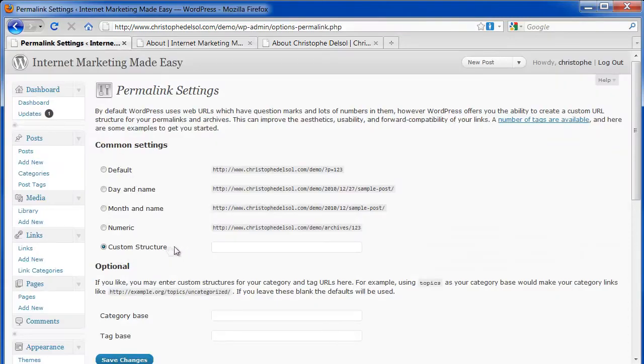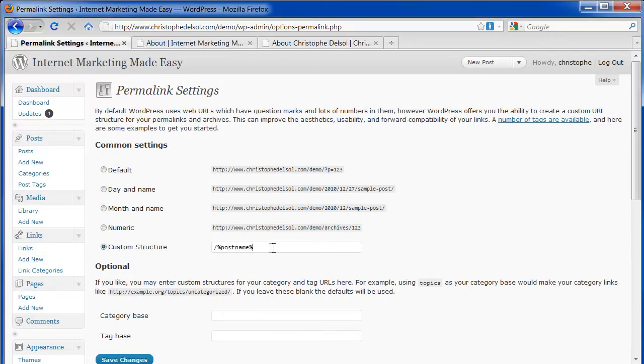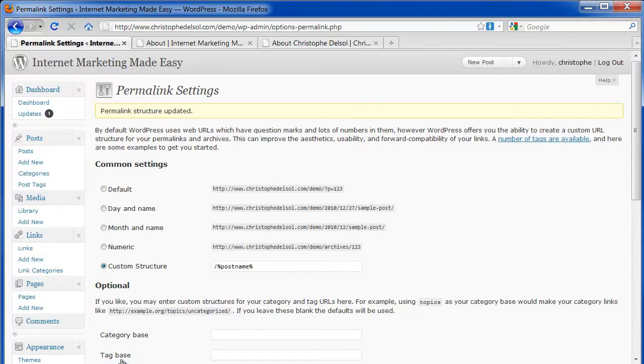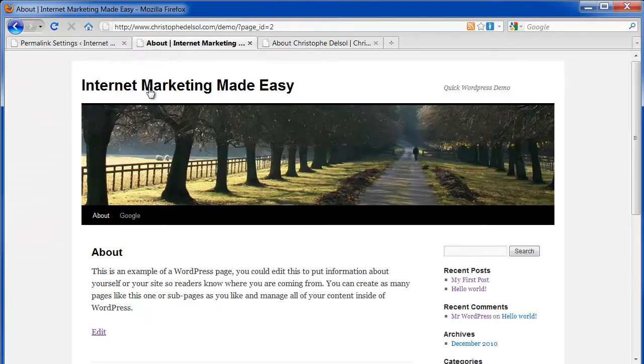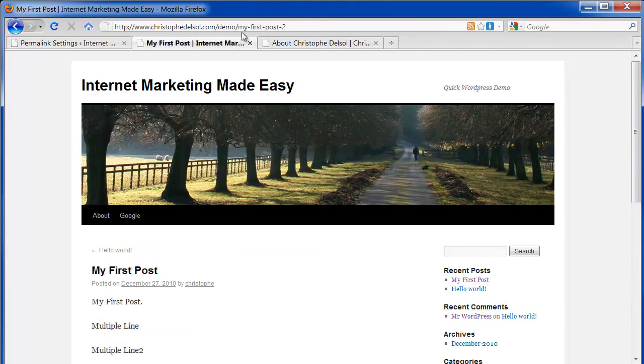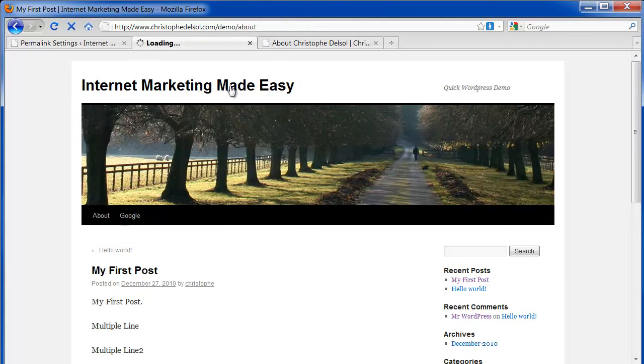So to do that, you select Custom Structure, and you insert this value here. To see all the potential values you can add here, you can follow this link. And I'll save that. So now you'll see my URLs are a lot more search engine friendly because now they contain keywords instead of page equals 2.